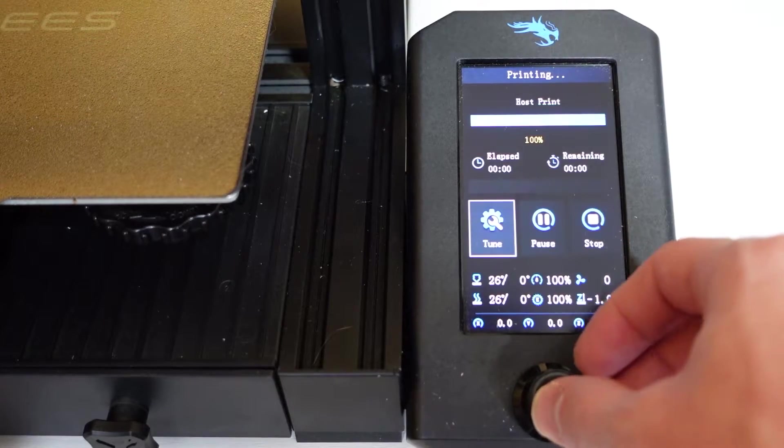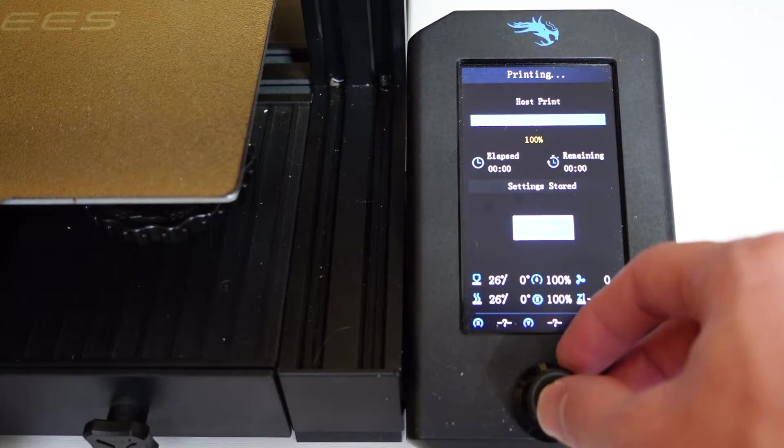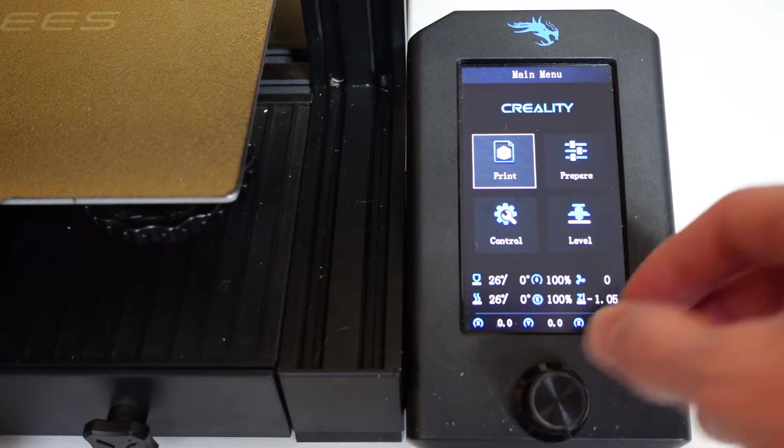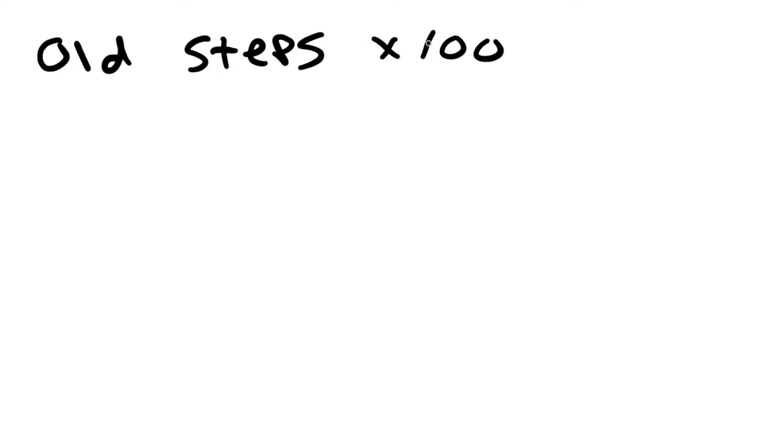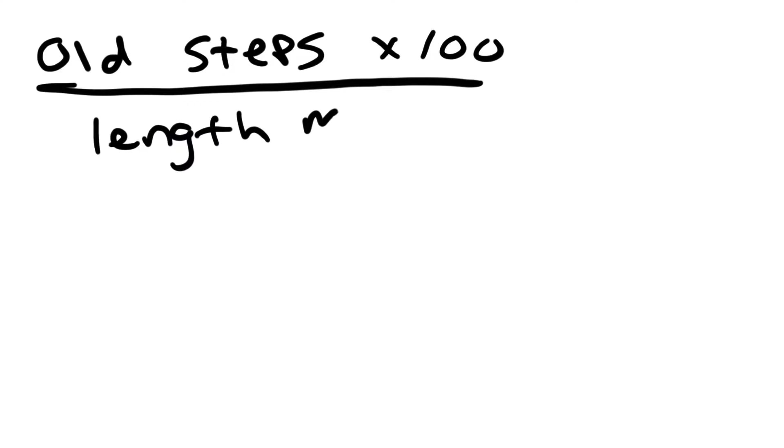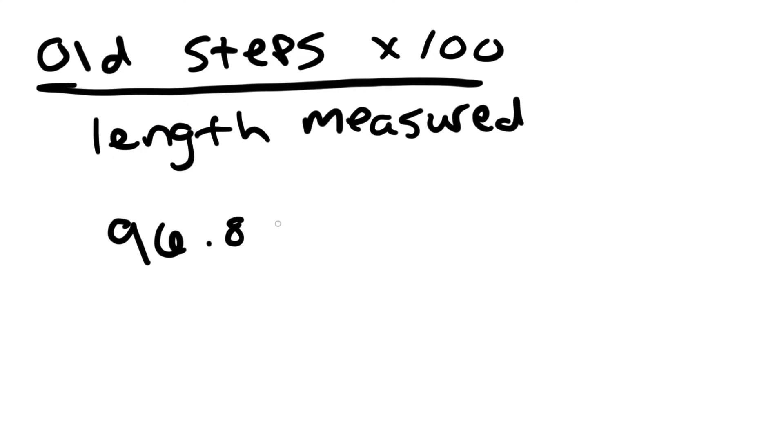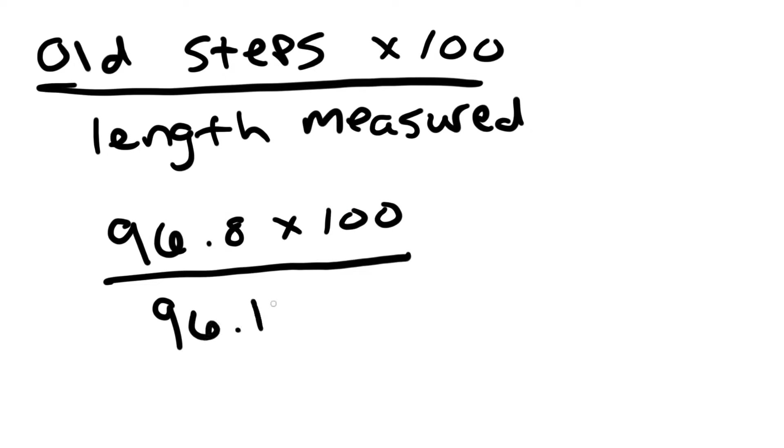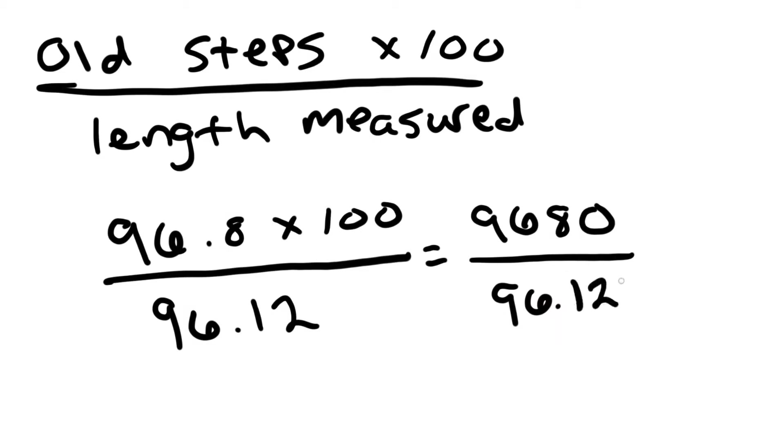This changes the E-steps that were previously on your printer, so you need to re-extrude 100 millimeters of filament and measure that length all over again. Go ahead and take this small equation and do as I'm doing here. Plug your own numbers in. In my case the final value comes out to be 100.7.